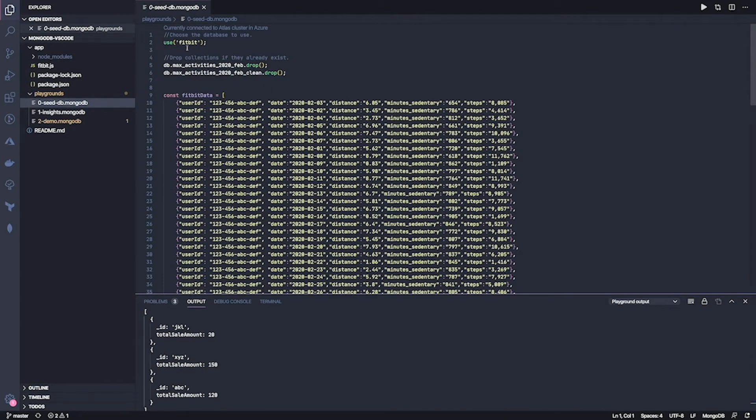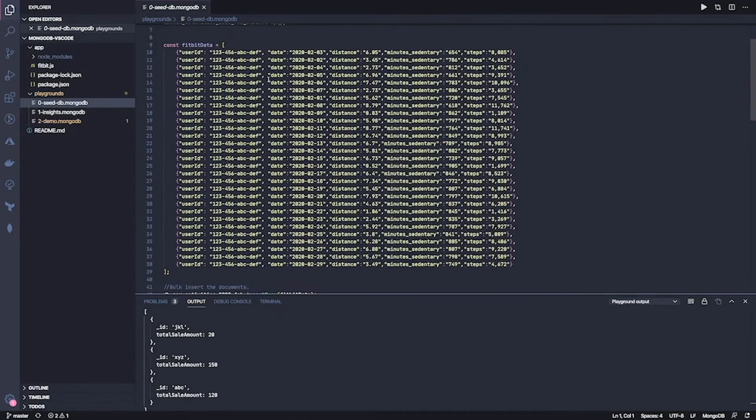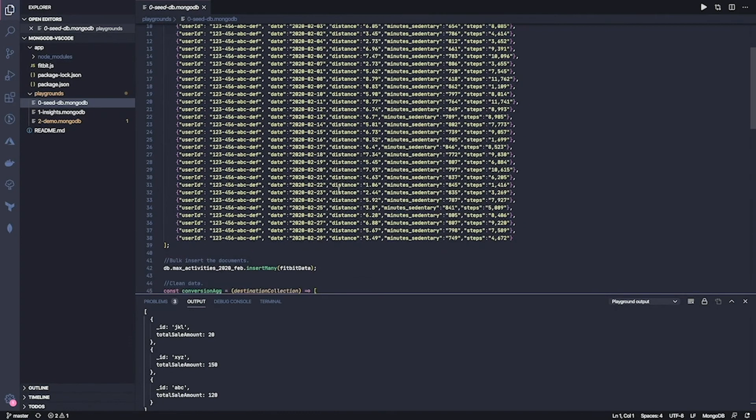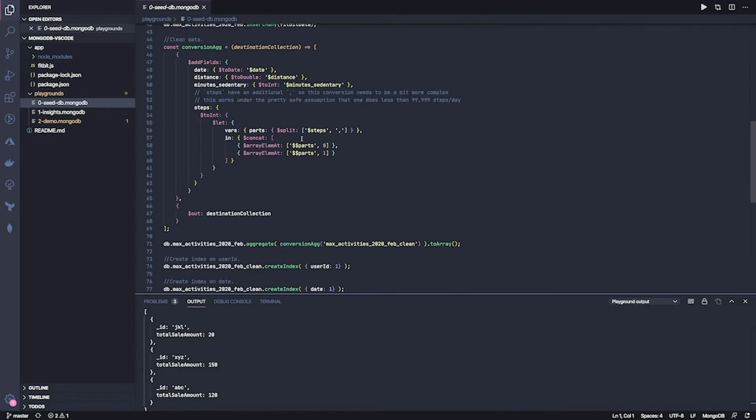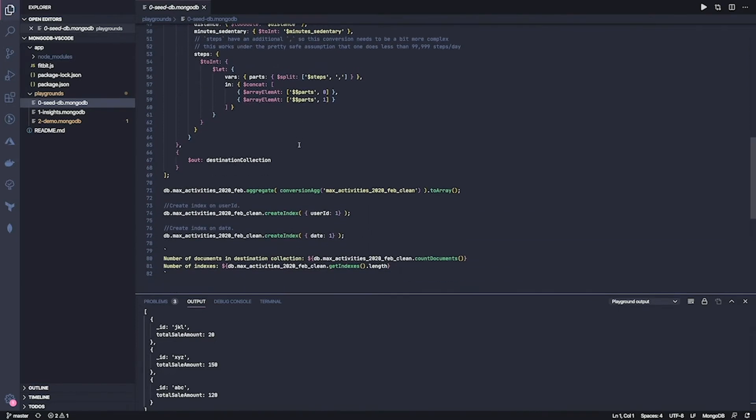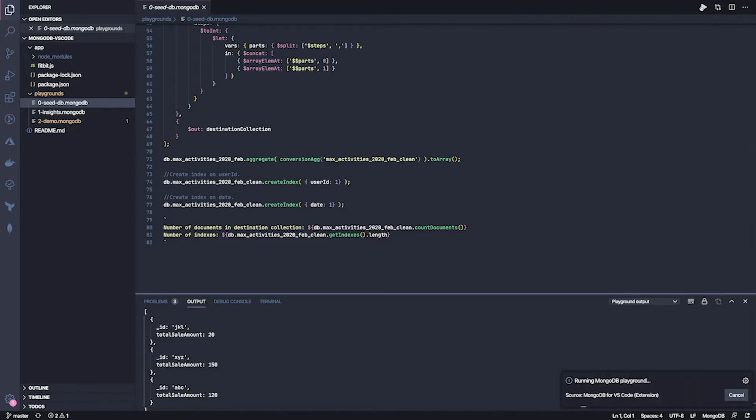So this selects a database Fitbit. Then it cleans up potentially old data. Then it does a bulk insert of all the documents that I have specified here. This is great. It does some cleanup of the data, converting dates to dates and numbers to numbers. That's cool. And then it creates indexes, which is cool because this is what I need for my query probably. So you can see it's not just queries and aggregations. You can add any MongoDB command to a playground. And in this case it's creating indexes. And then in the end it prints out the results. Let's try to run this.